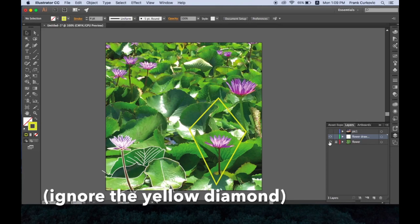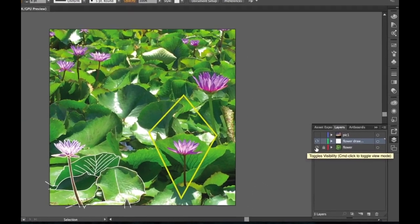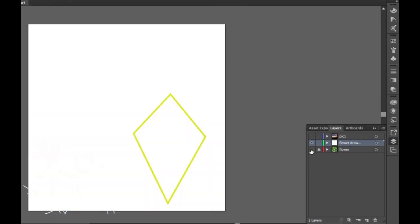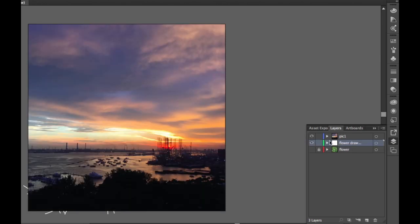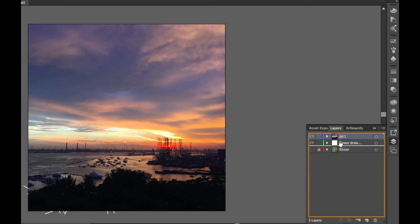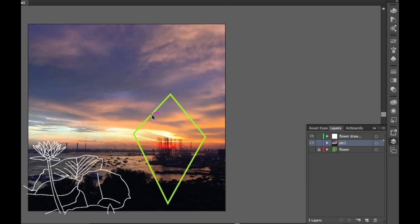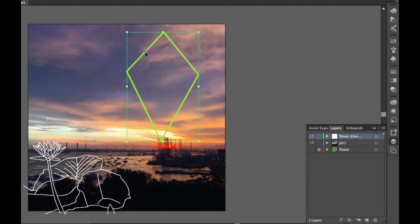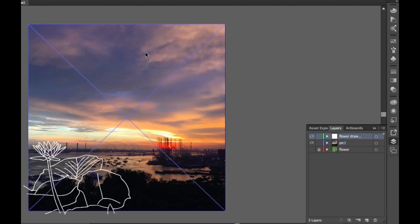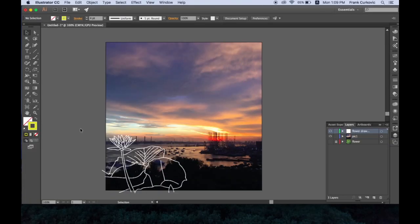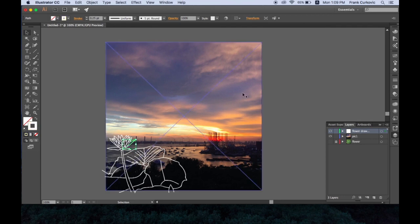You see if I turn off the flower layer, we don't see anything because I have a white drawing on white paper. If I turn the other one back on and click and slide this down, you see there's our work here. I don't like this so I'm going to erase it.